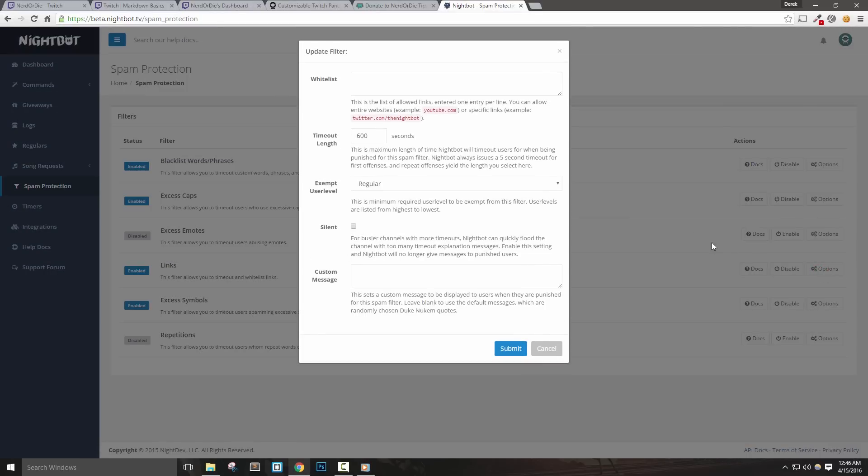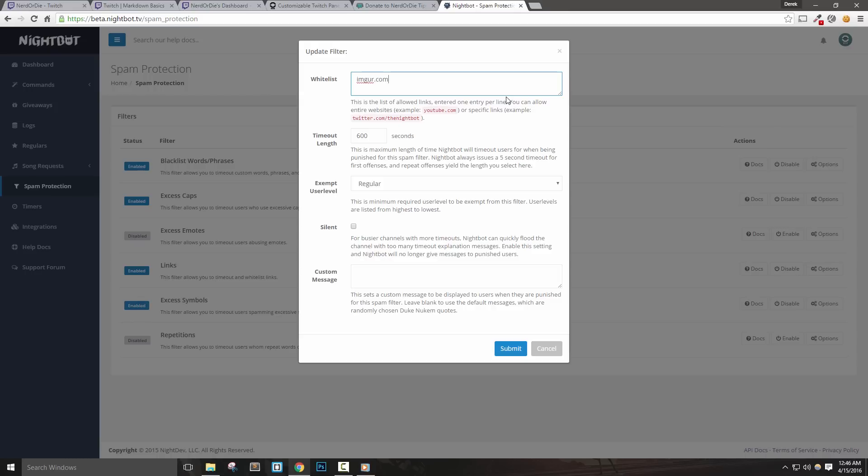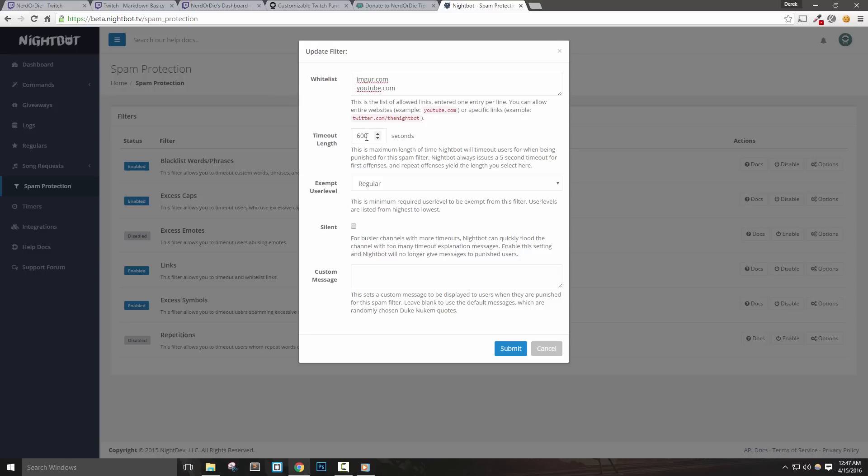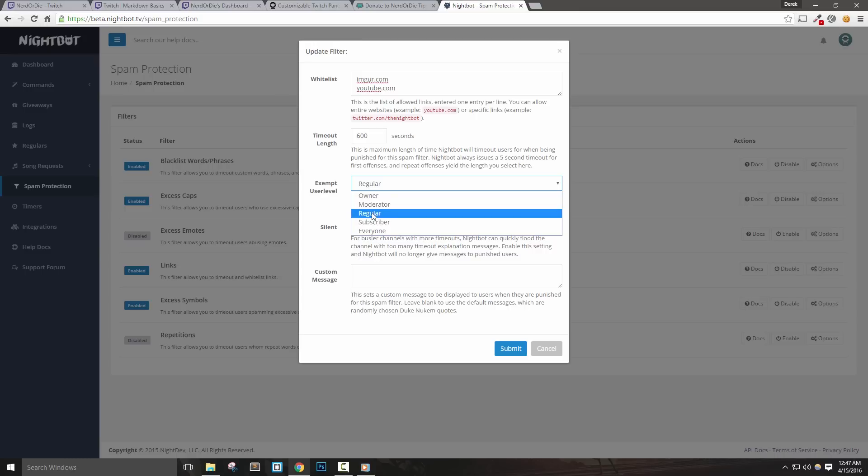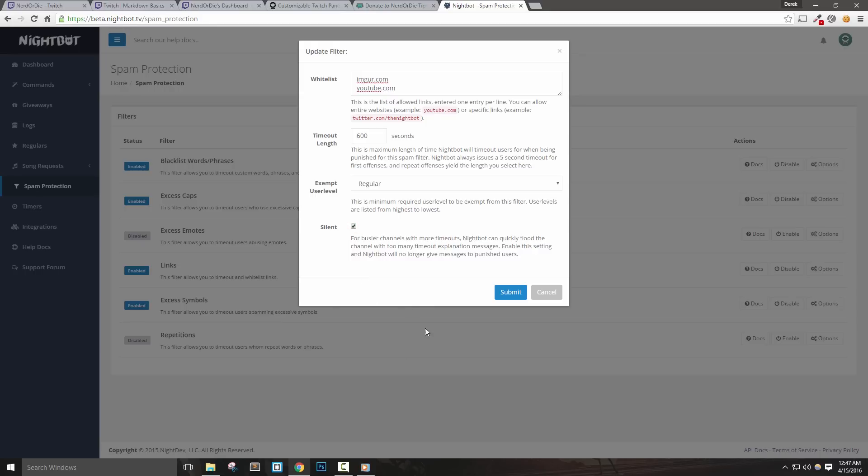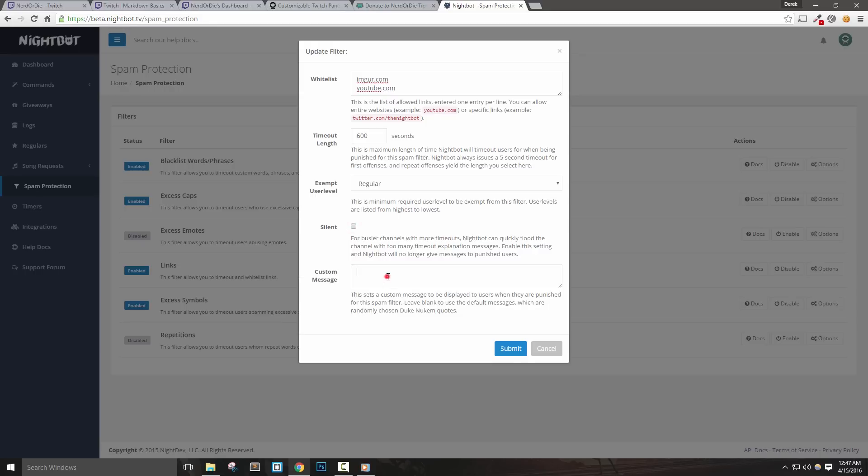For links, we can set a whitelist of links, or links from certain domains that we'd like to allow. Let's say you want to allow users to post Imgur pictures and YouTube links, but no other links. We can type in imgur.com on one line, hit enter, and type youtube.com on the next. Now any links from YouTube and Imgur will be allowed in our chat, but all others will be purged. We can also set how long to timeout users if they post links. Nightbot will always timeout chatters for 5 seconds for their first offense, and then the number here is how long chatters will be timed out for a second offense. You can use this dropdown to choose an exemption level, which is useful if you want to allow different types of viewers, such as moderators, to do different things in chat. The silent option will tell the bot to not post any responses in your chat if they take actions on chatters. The custom message is what Nightbot will say in chat if it takes actions on a user. I'll go ahead and hit submit when I'm done with my changes.